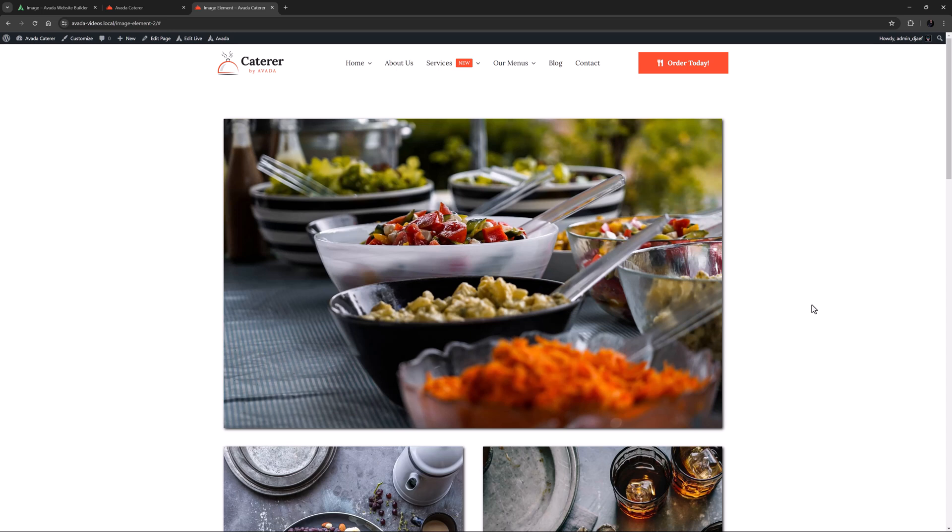OK, that's the image element. Thanks for watching. Let us know in the comments how you like to use this element. And make sure to check out all the other image based elements, like the Gallery element, the Image Before and After element, the Image Carousel element, and the Image Hotspots element.